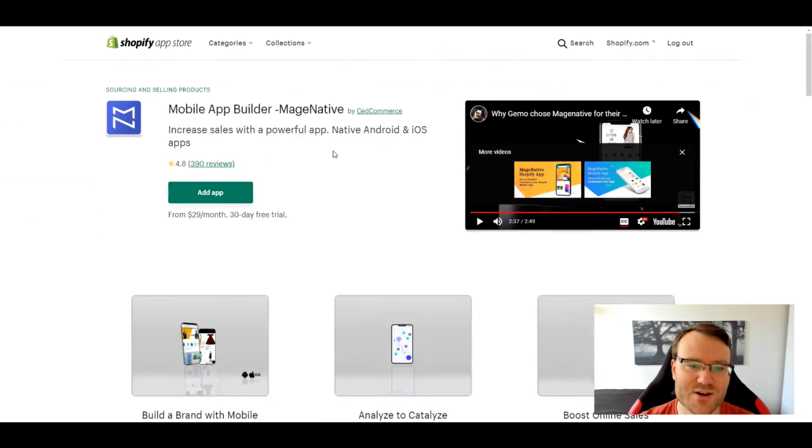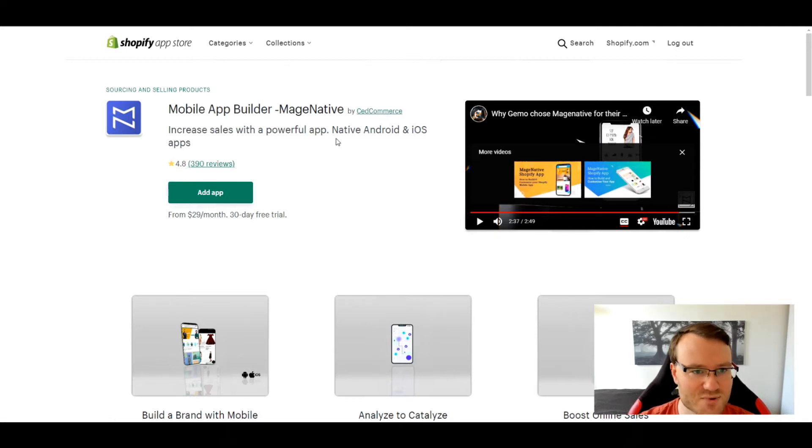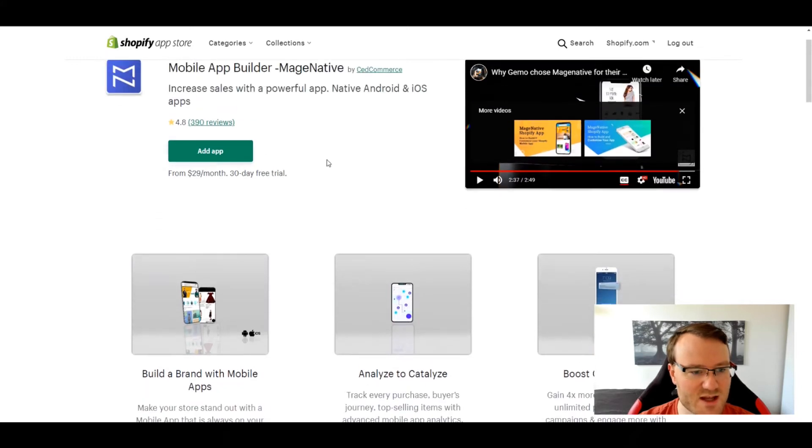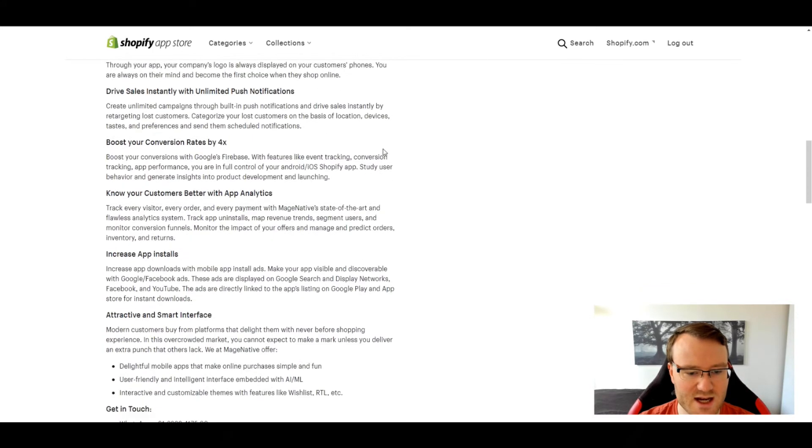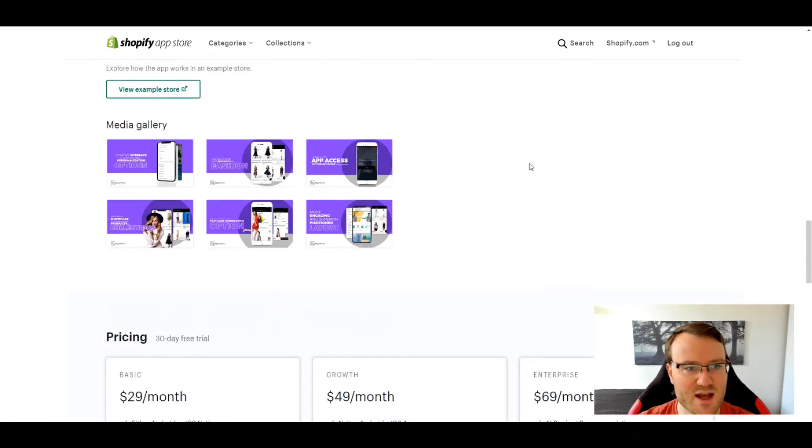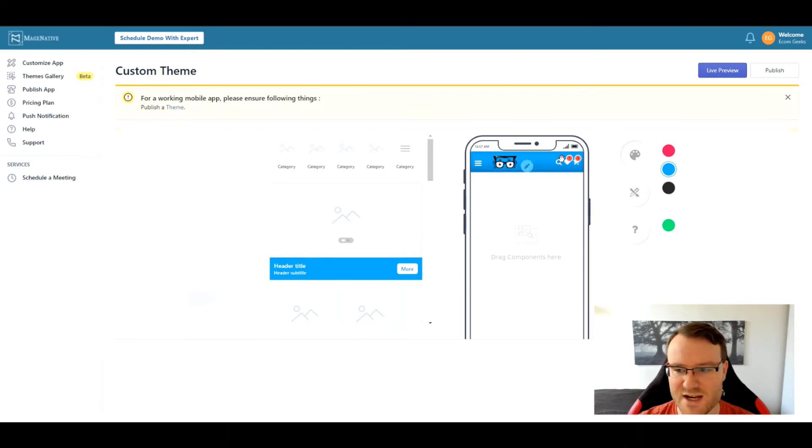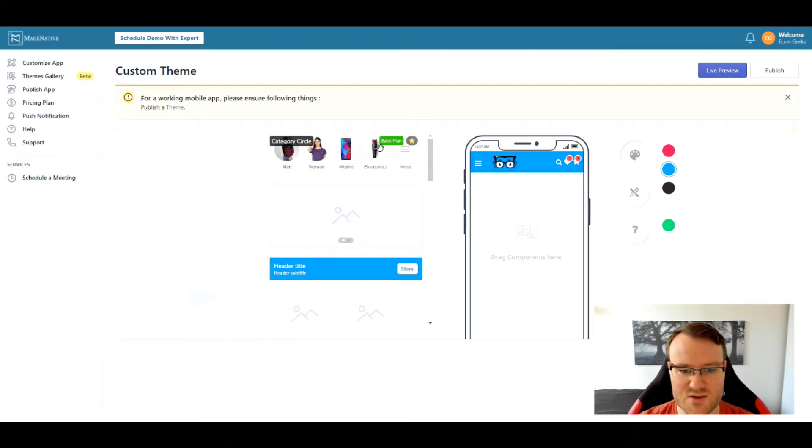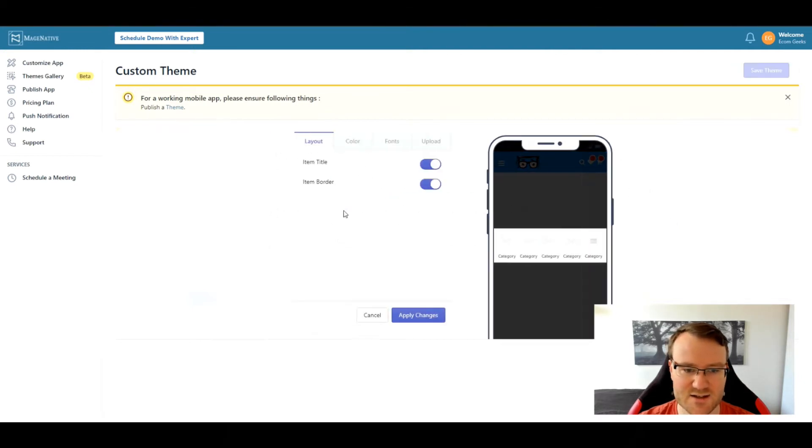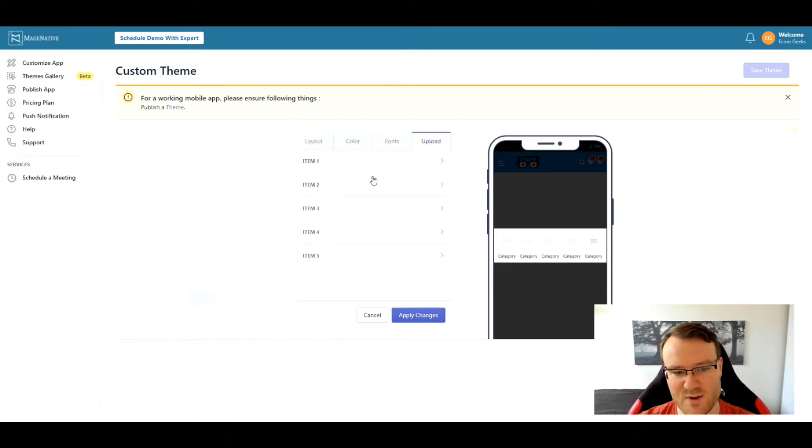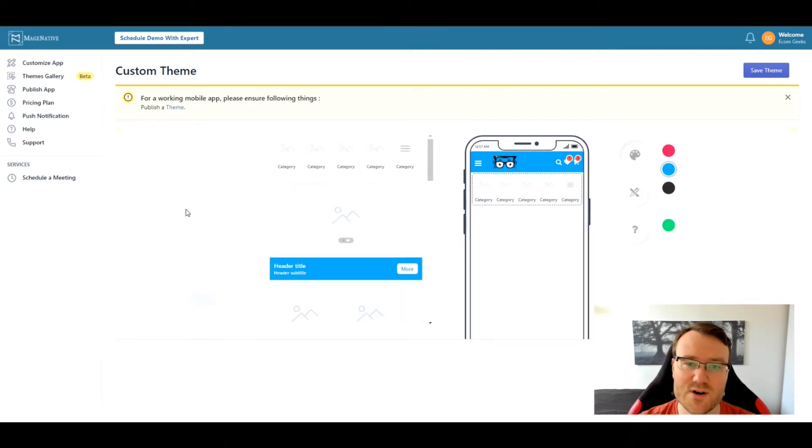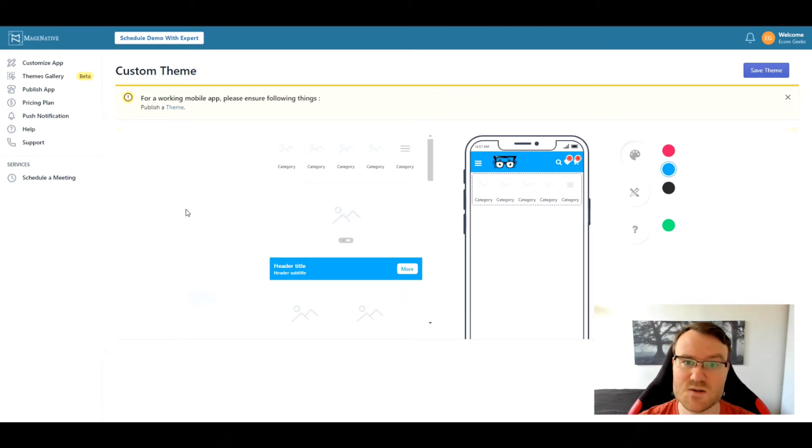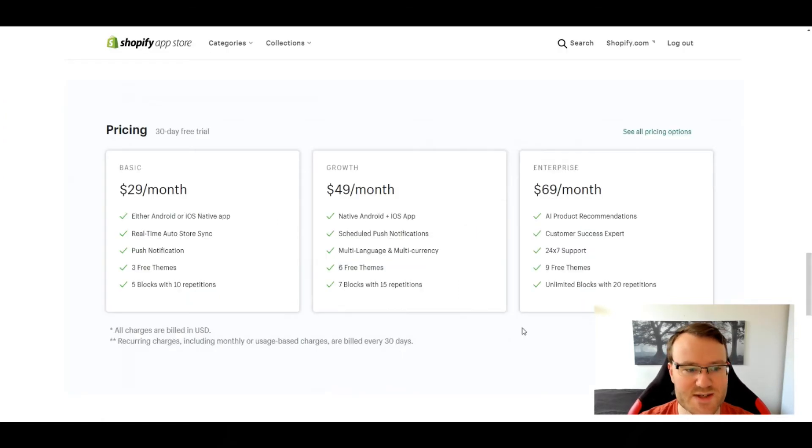The next app builder we have here is called Mage Native and it's by Said Commerce. And this one is actually pretty decent. This guy starts from $29 a month, 30 day free trial. And I was actually pretty impressed with it. I actually went to our store and I started to actually work on making a custom app there. And it's actually pretty cool because a lot of it is drag and drop. So I can just add another category in there and then I can edit it and go into it and customize like everything about it and where things go and etc, etc.